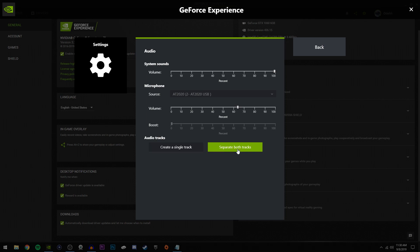Right here you're going to want to make sure separate both, and right here under audio tracks be sure to use separate both tracks. Now what this does is, let's say you put your video into an editing software, you'll have two tracks. One is for system sounds and one is for your microphone. I find that it's useful if you want to adjust the system sounds in your editing software.